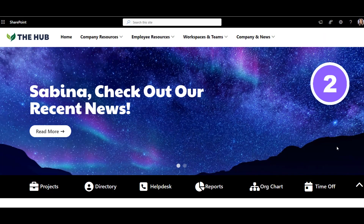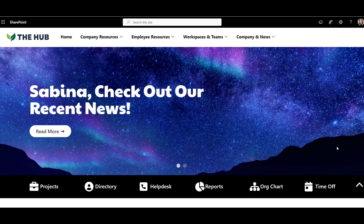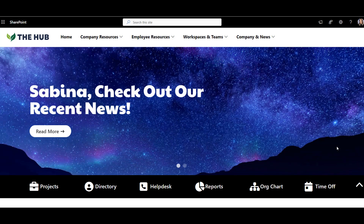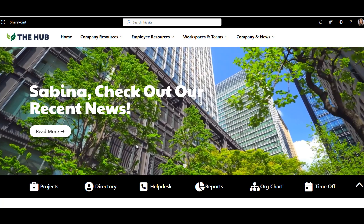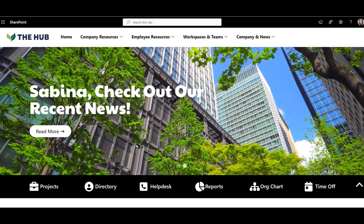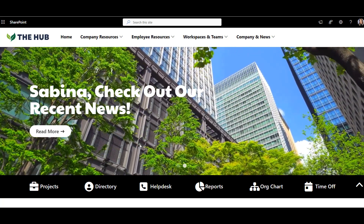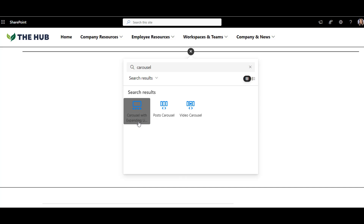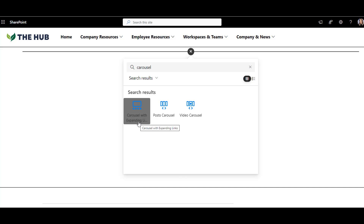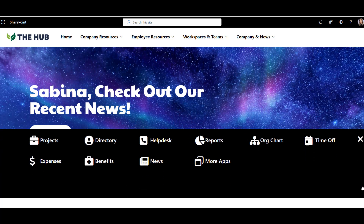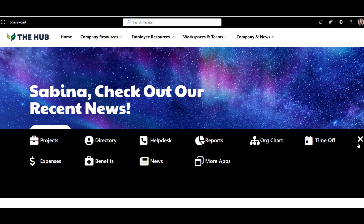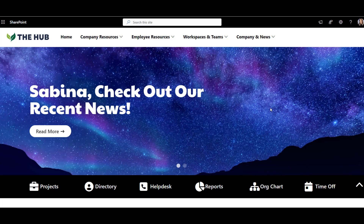Example number two. This SharePoint intranet homepage design stands out immediately because of the video, which makes it look so much more alive. This web part is a rotating carousel for major announcements, and right below it, I see a list of frequently used resources and links before I even need to scroll.